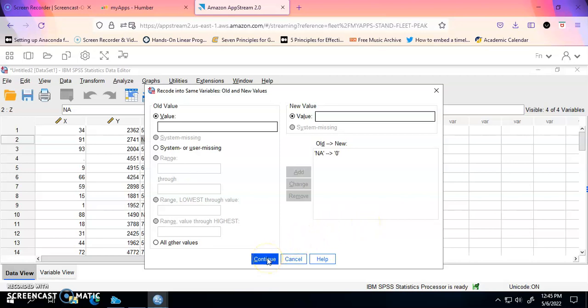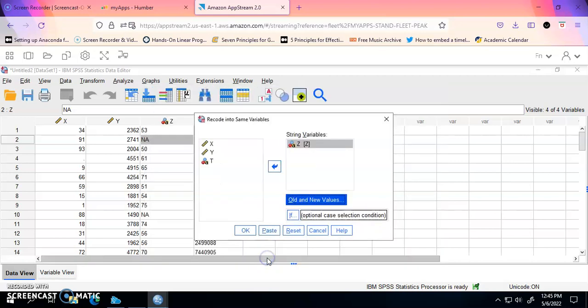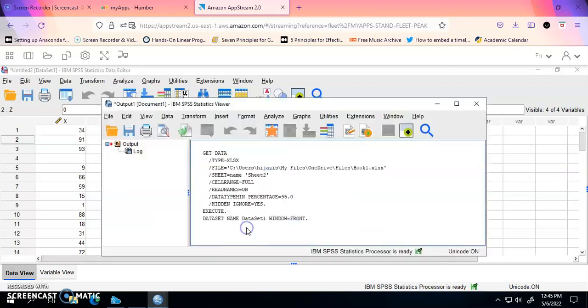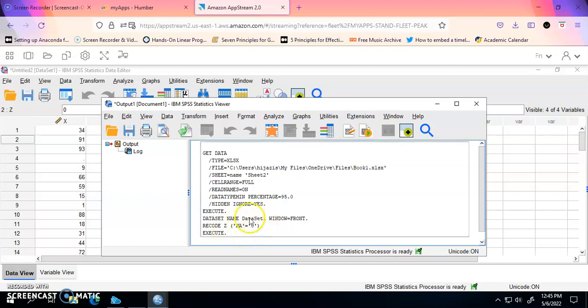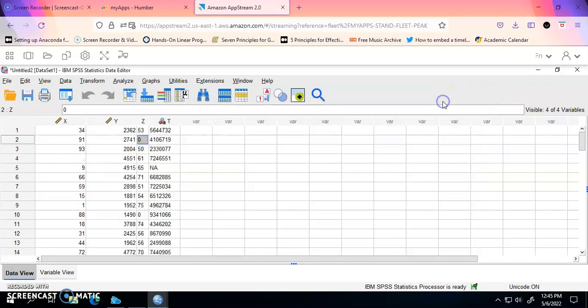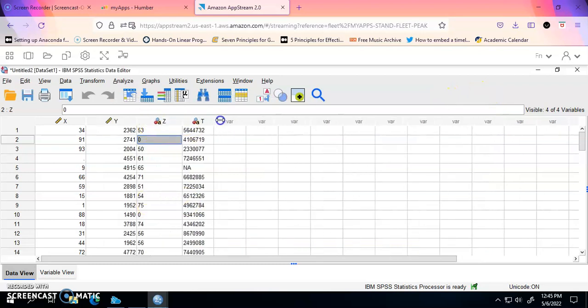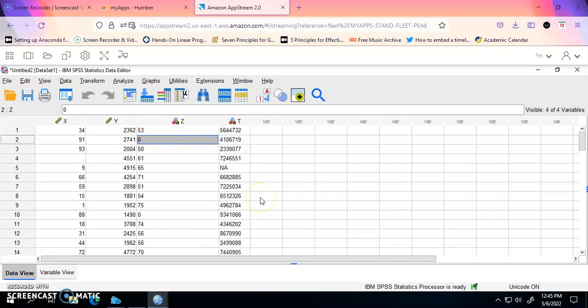When I click on Continue and click OK, it will run the code to do that recoding. You can see here it's saying from NA to 0. So if I minimize that, you will see that in the variable Z there is no NA anymore. It changes all the NA to a value of 0, minus 1, it's up to you.